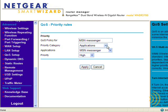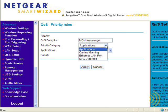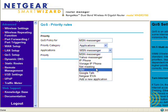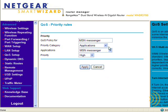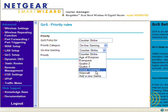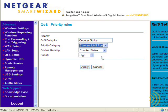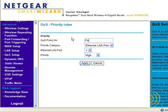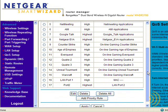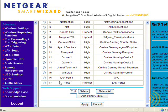When adding a rule, we have an option of several different kinds. We can choose Applications, which takes us back to what we just saw, or we can choose Online Gaming, which gives us the choice of a few games — though our choices are limited to the games in the dropdown. We can also choose an Ethernet port. Let's say we put port 2 in here and give it our highest priority. Now all we have to do is plug a cable into port number 2 of our router, and anything that happens on that port takes priority over everything else — a very simple way of doing this.